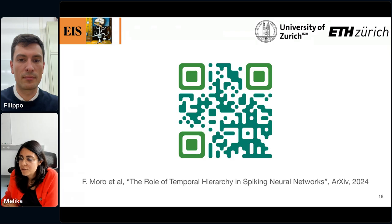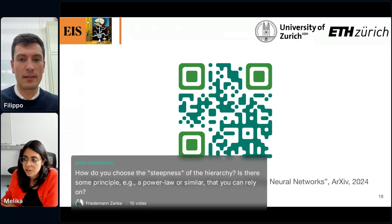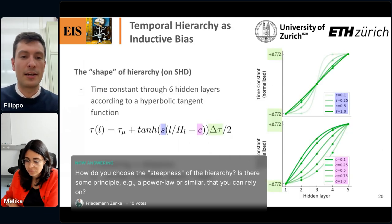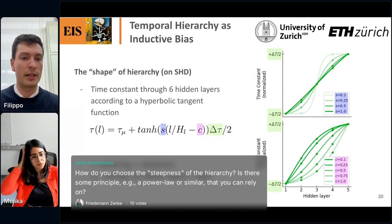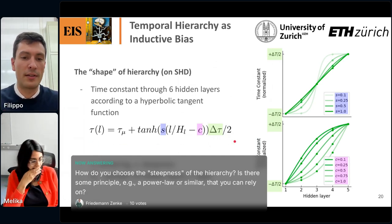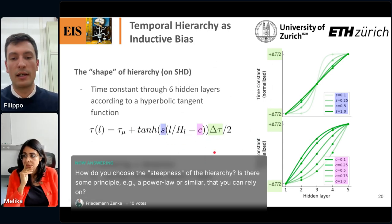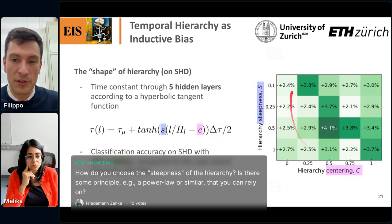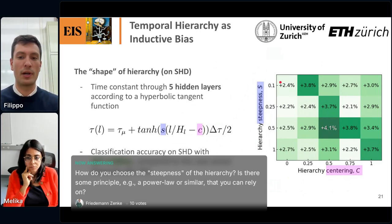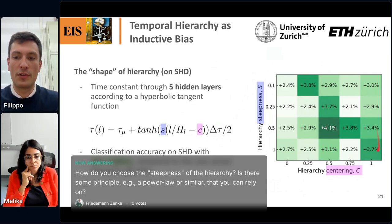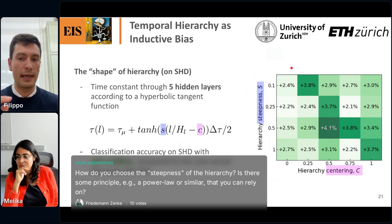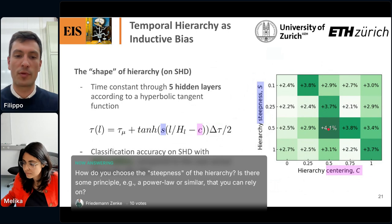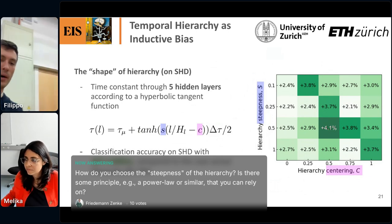Next question: how do you choose the steepness of the hierarchy — is there some principle, for example a power law, you can rely on? The results shown use a linear increase, but I made experiments to play with the optimal shape of hierarchy. I parameterized it with a tanh function with just a few parameters — the steepness and the centering. One cool finding is that all dots are green, meaning you always get a performance benefit with any shape of hierarchy, but there is a diagonal with higher values and a particular point with the highest performance benefit.